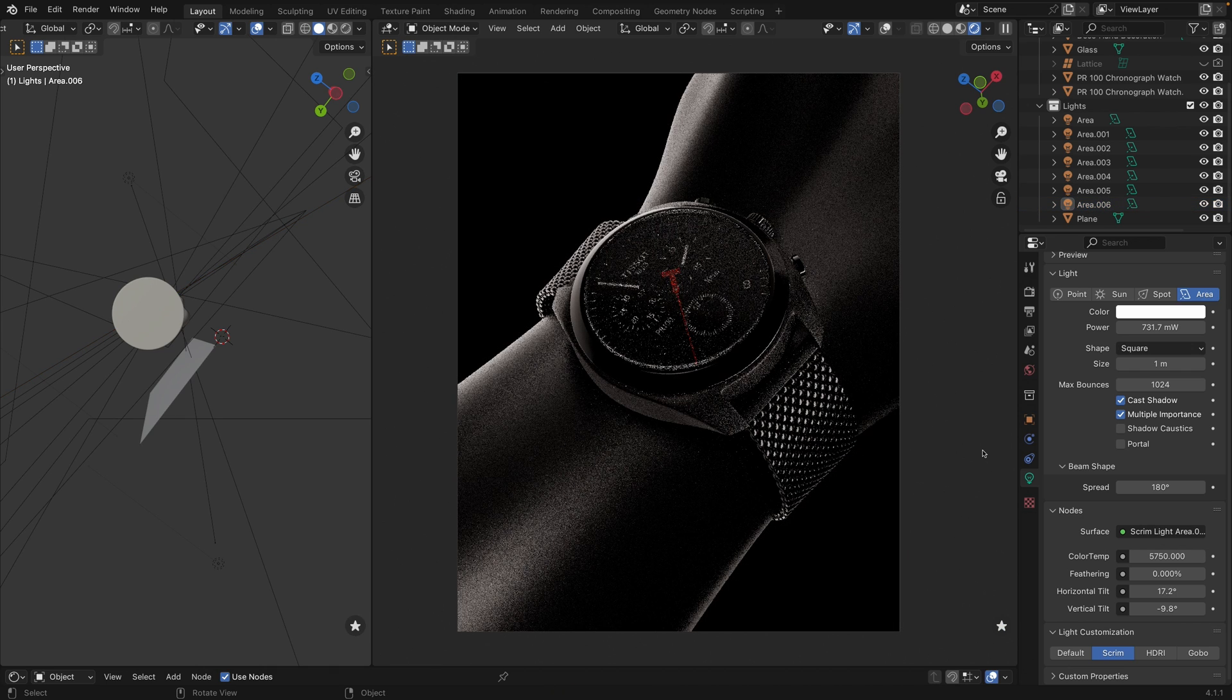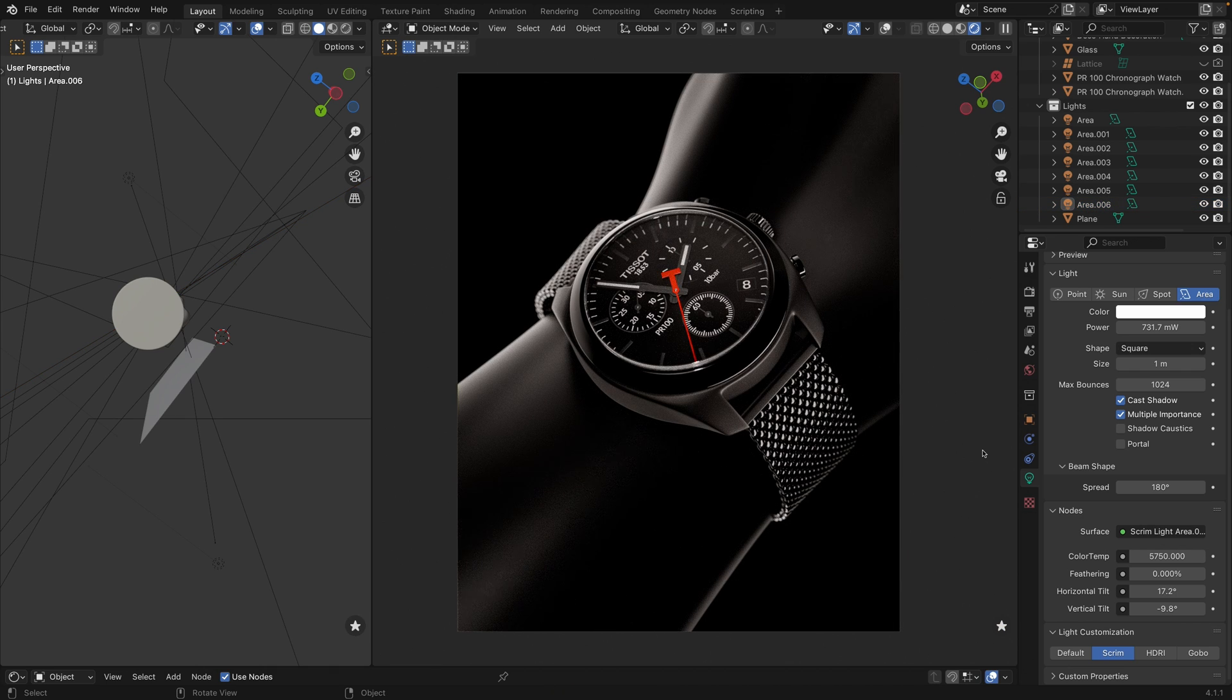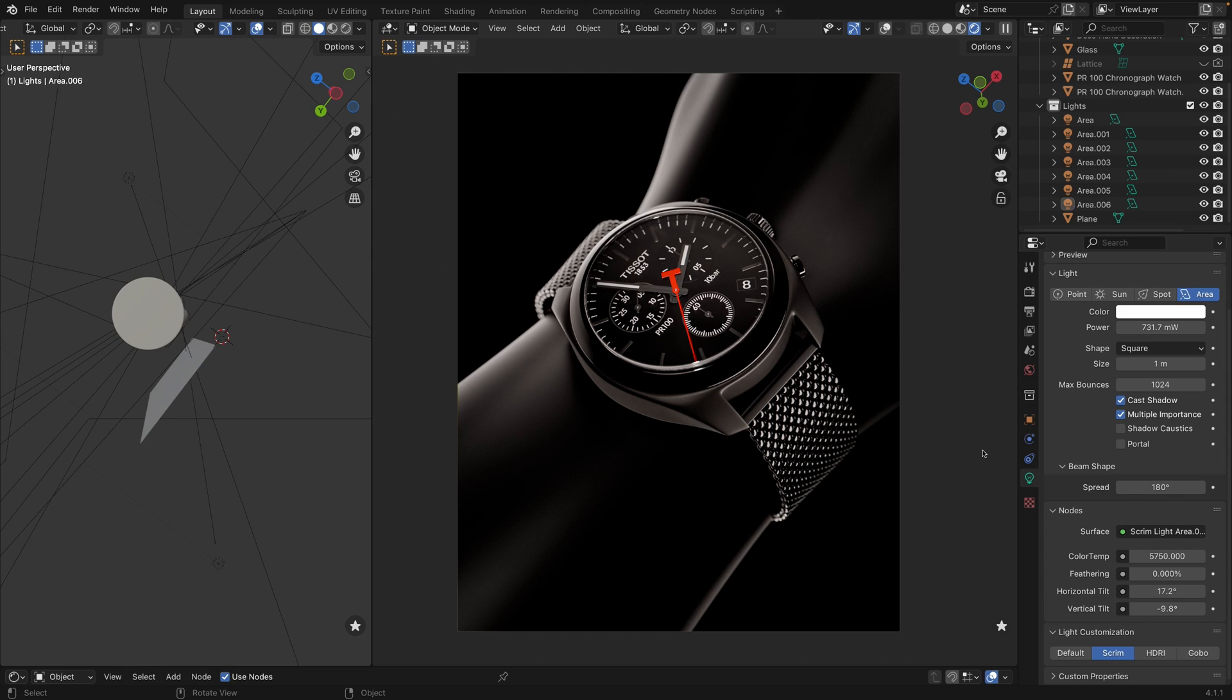I think we got our setup just right. What do you think, guys? I think it works quite well. I hope you liked this quick tutorial and I hope you recognized how intuitive the Light Wrangler is.